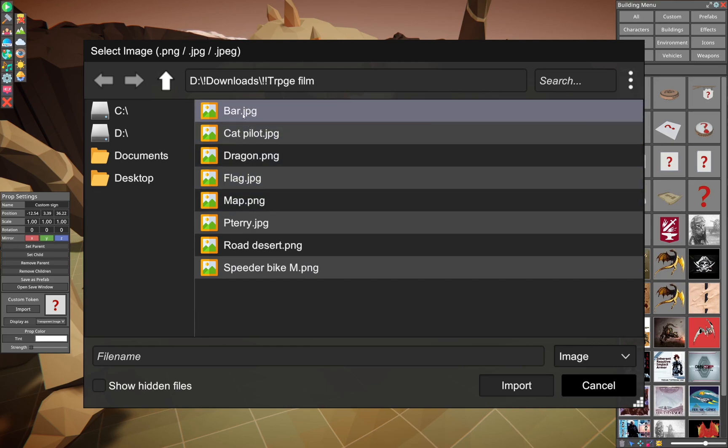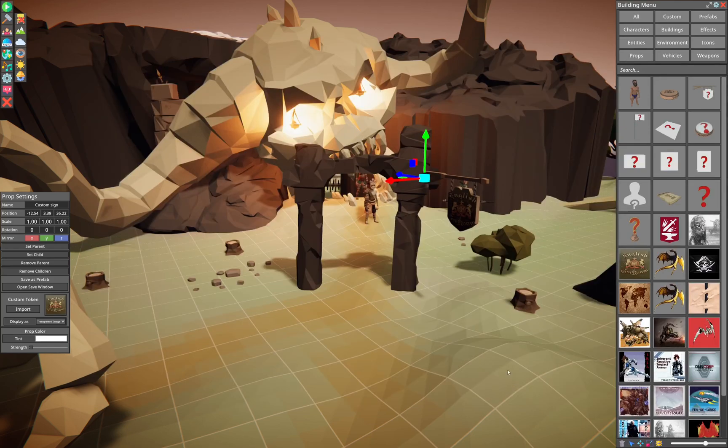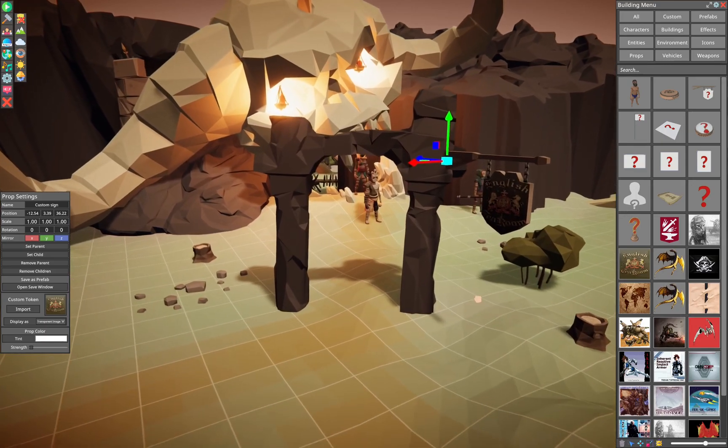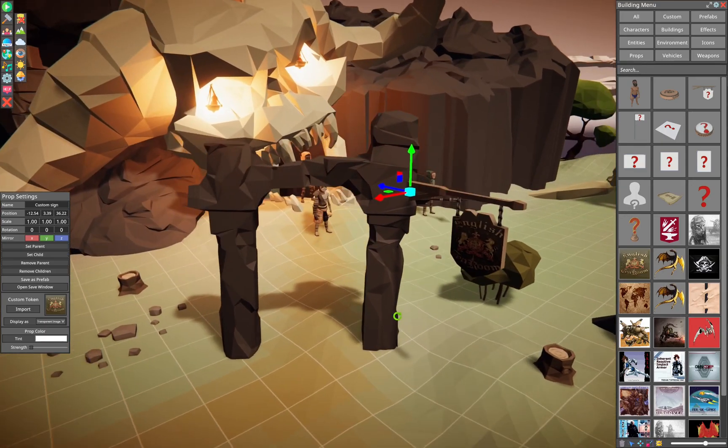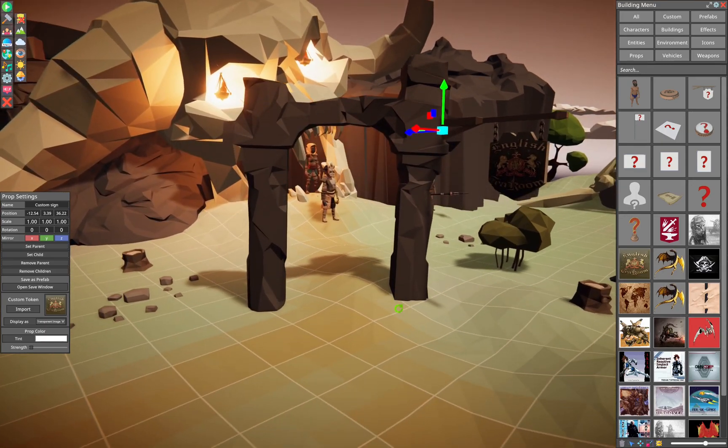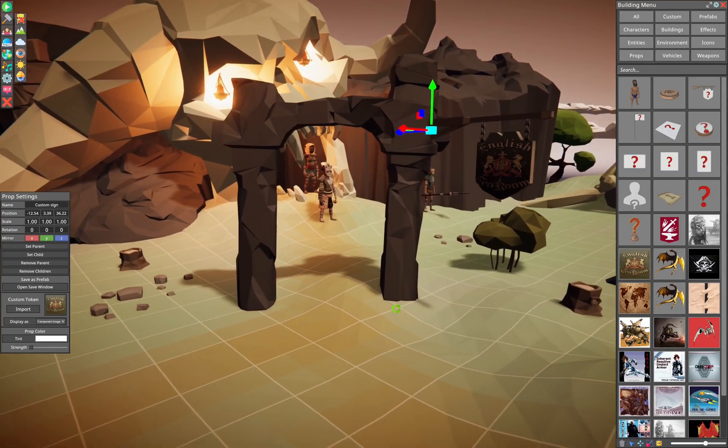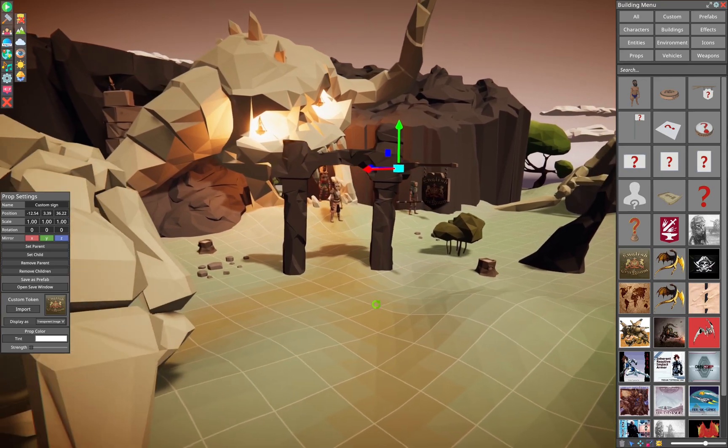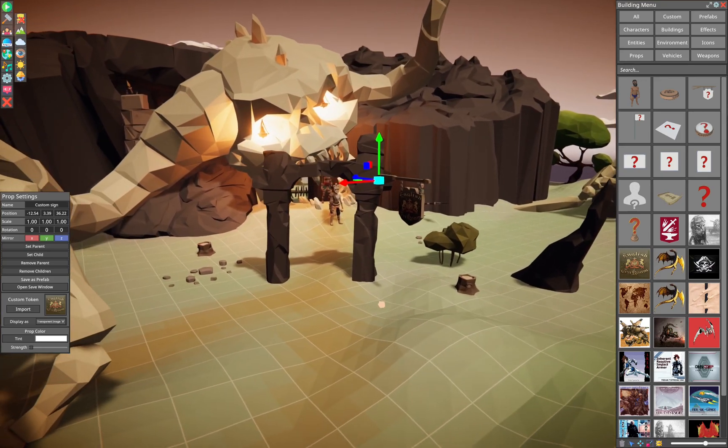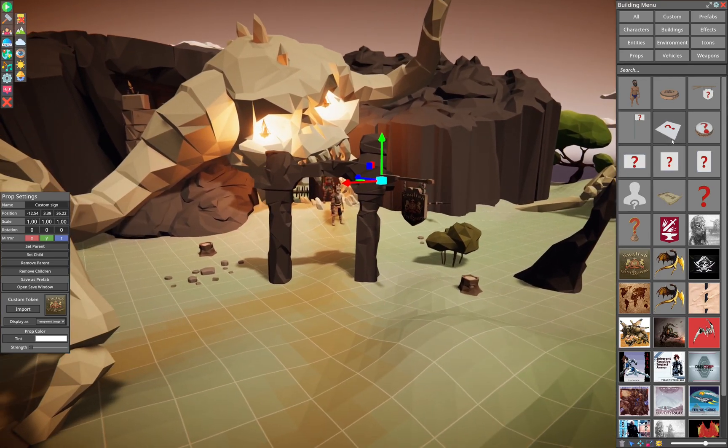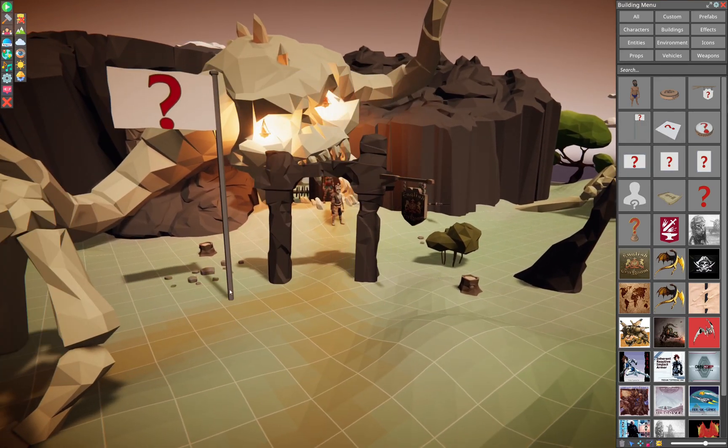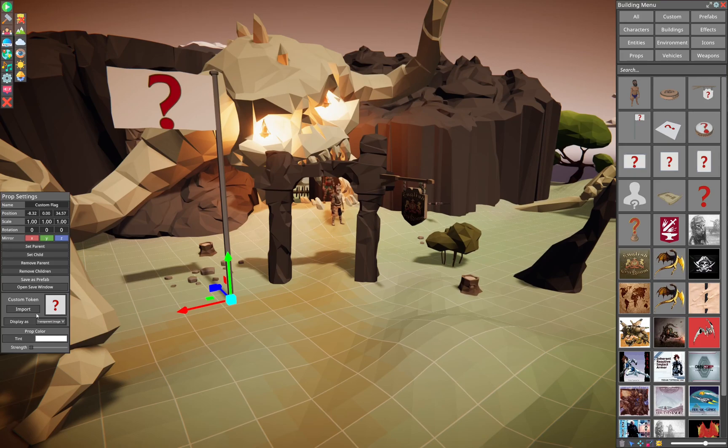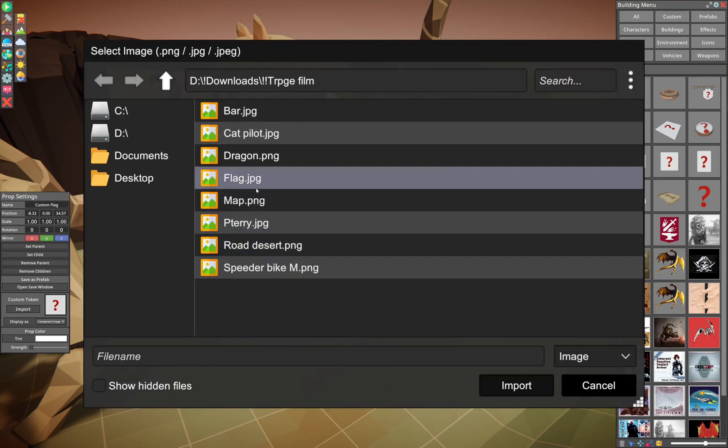And select which one you want to be imported onto your sign. They all work in a very similar fashion. So you can have flags.